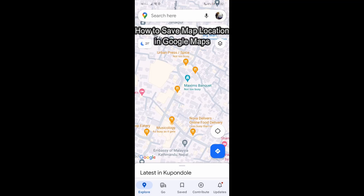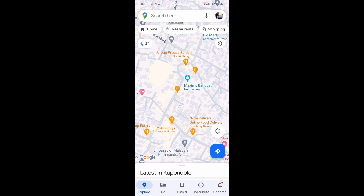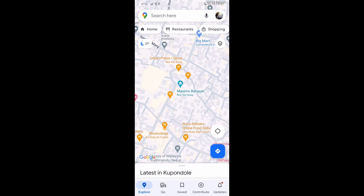Hey guys, welcome back to our channel Take Tube. Today in this video I'm going to show you guys how you can save a map and offline location in your Google Maps. I'll be teaching you guys a very easy step, so don't worry about anything. If you have any queries, let me know in the comment section. Now just follow me and let's get started.